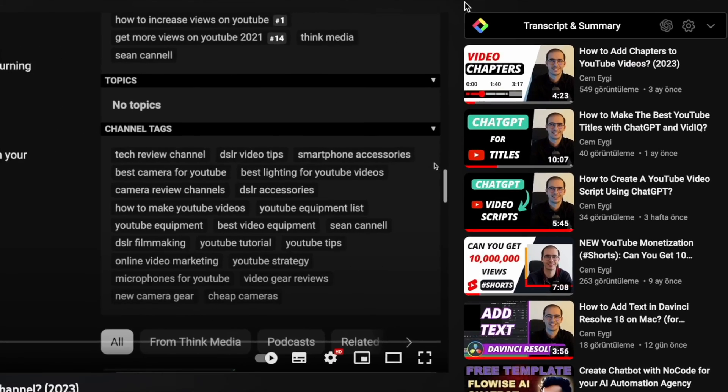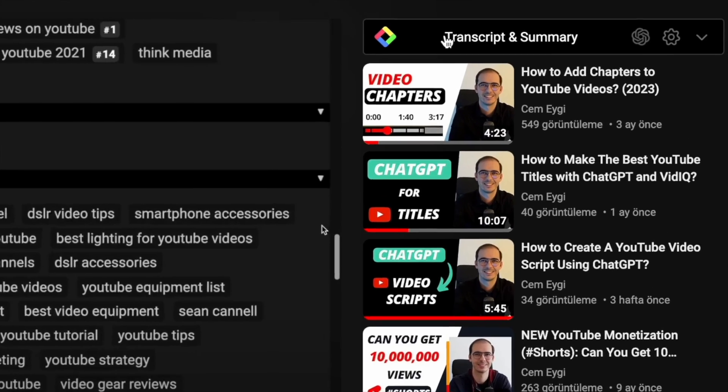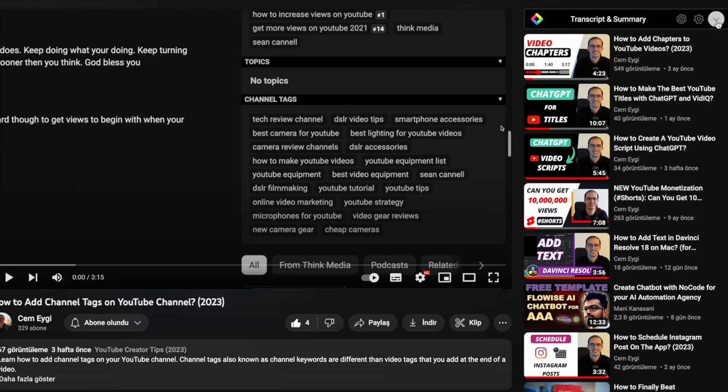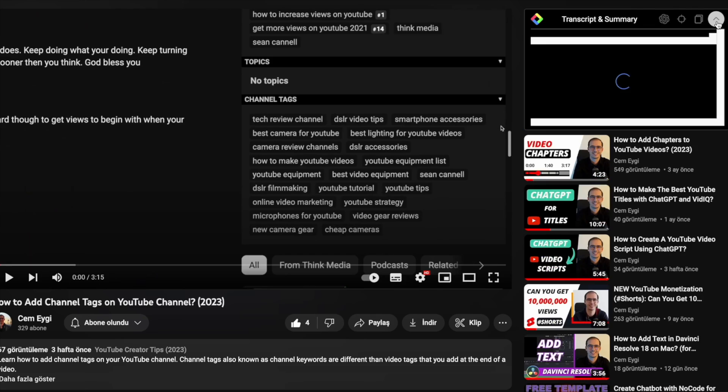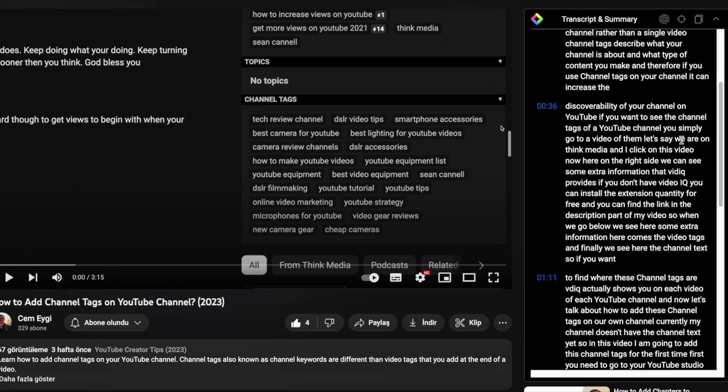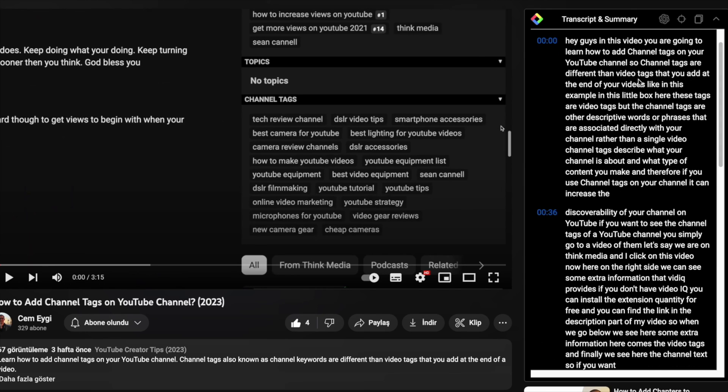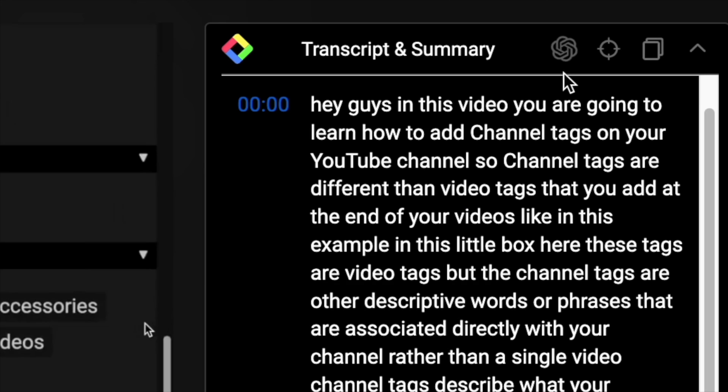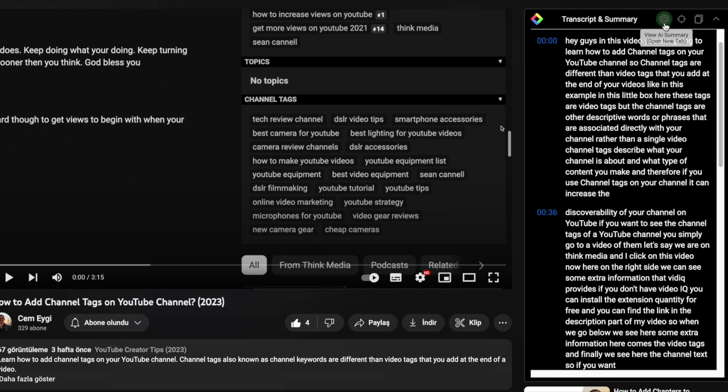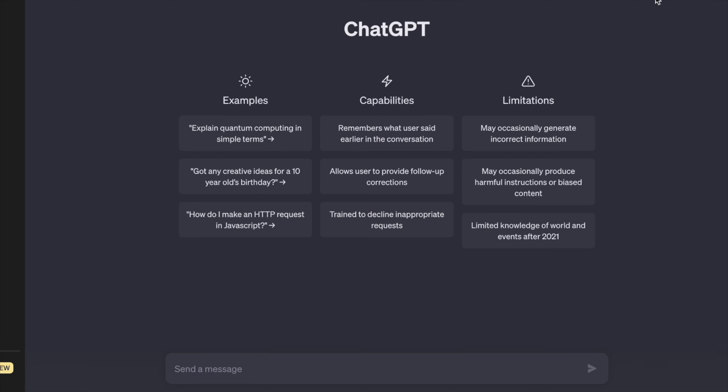you should see this little box here saying 'Transcript and Summary.' Now when you expand it, you can see the complete transcript. Now without doing it manually, if you click on this button here, it will directly take you to ChatGPT and summarize this text for you.